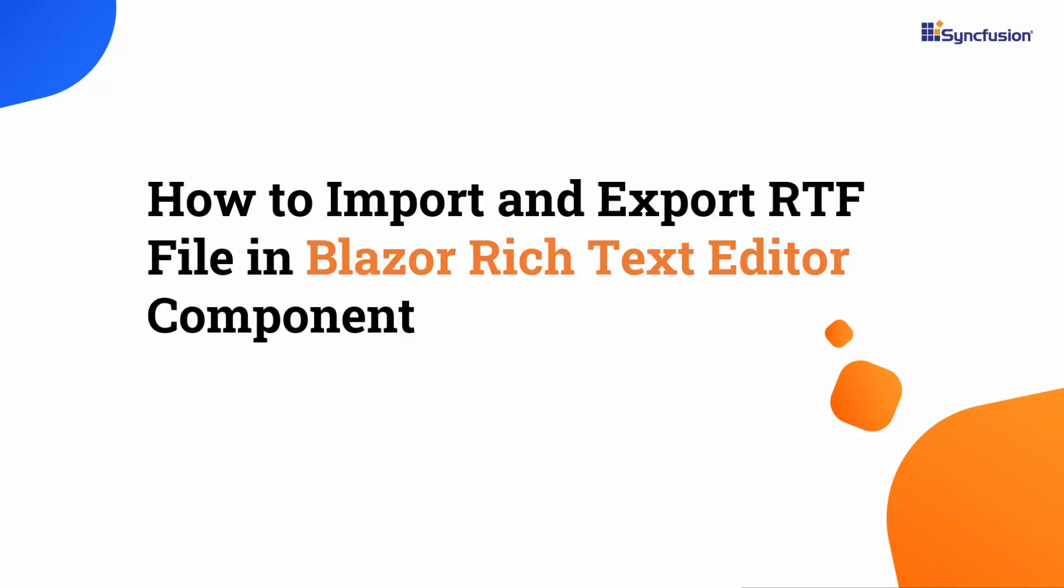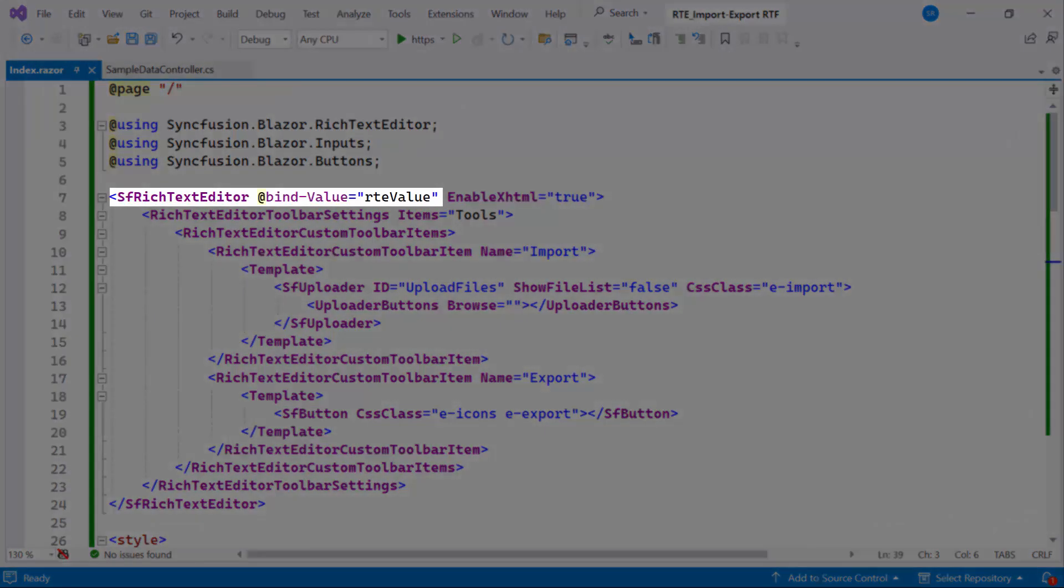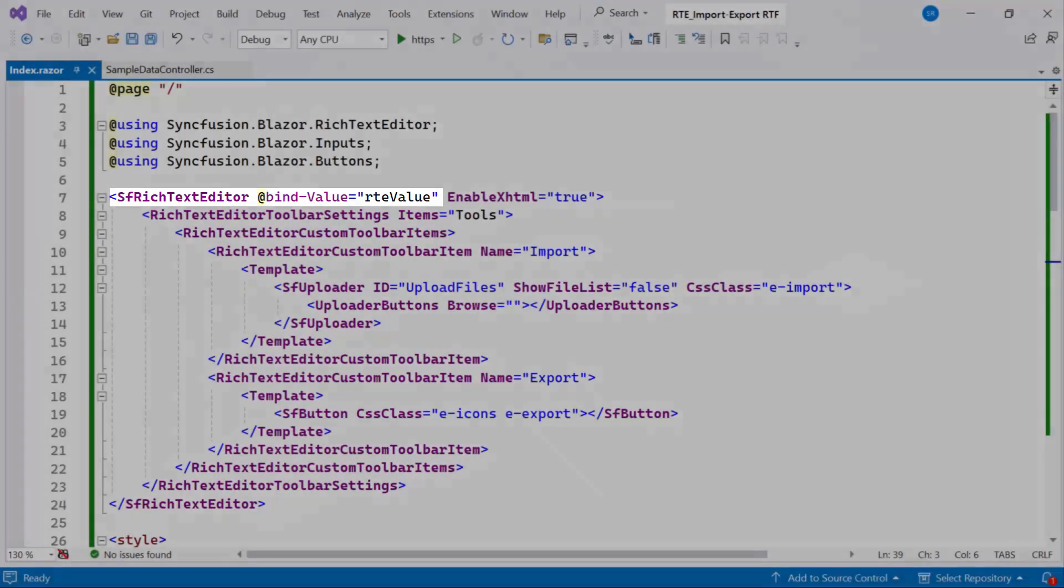First, let me open an existing Blazor app where I've added the Syncfusion Blazor Rich Text Editor component with the bind value property bound to the RTE value.